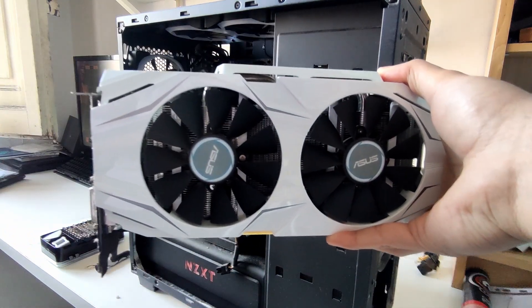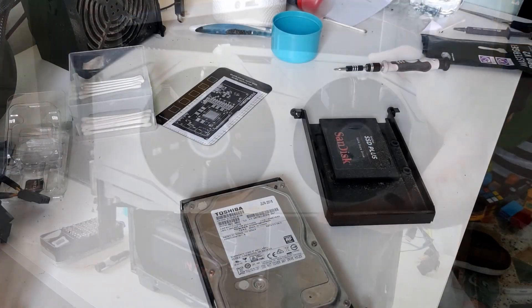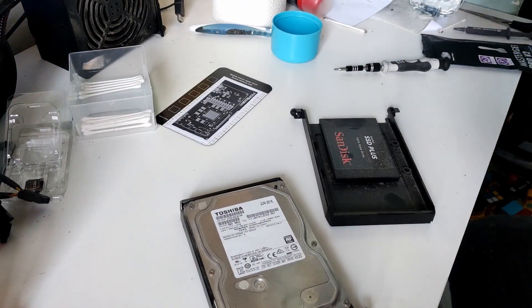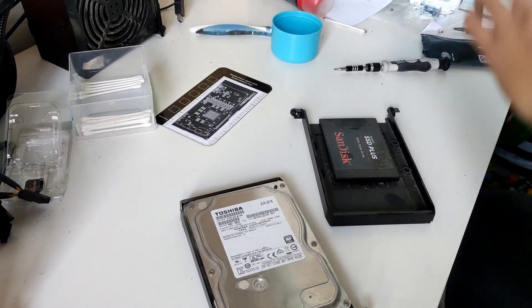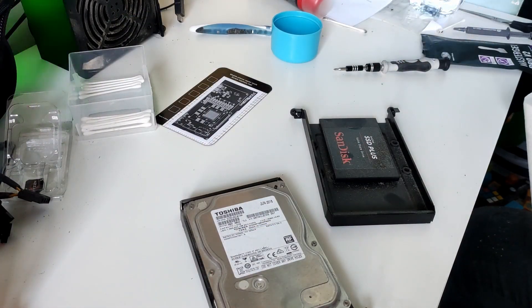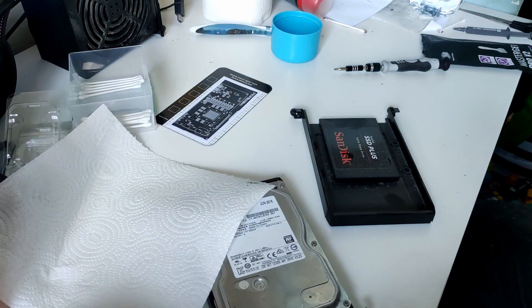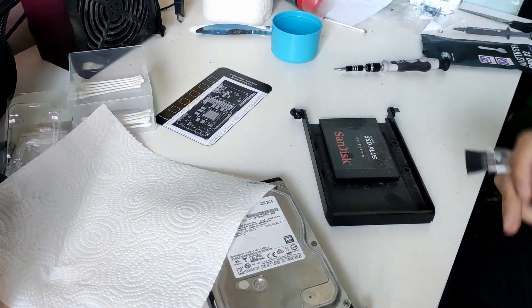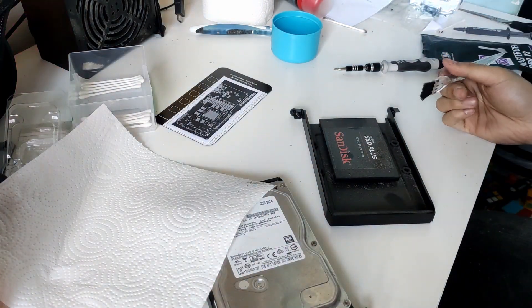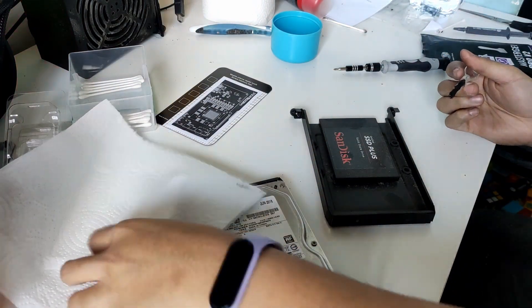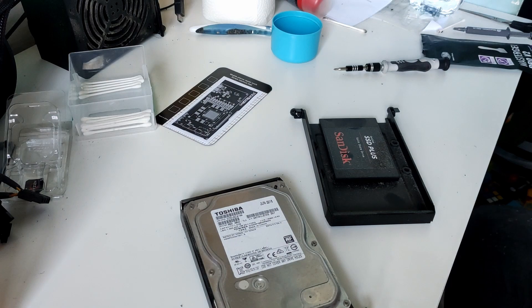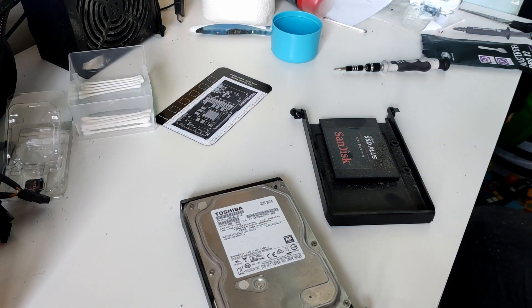For storage, he has 240GB of SSD from SanDisk, where he stores his OS and imported applications. Then 1TB hard drive for the rest.